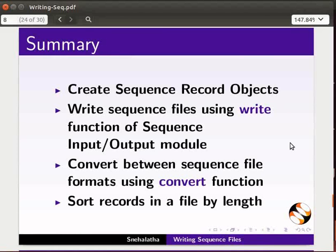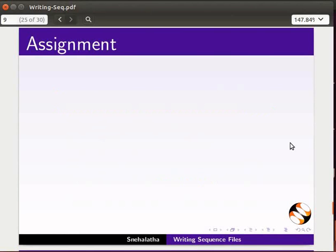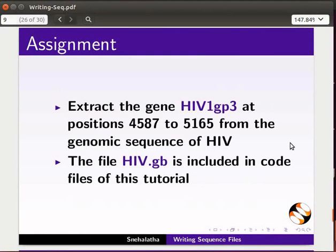Let's summarize. In this tutorial, we have learned to create sequence record objects, write sequence files using the write function of the SeqIO module, convert between sequence file formats using the convert function, and sort records in a file by length. For the assignment, extract the gene HIV1 GP3 at positions 4587 to 5165 from the genomic sequence of HIV. The file HIV.GB is included in the code files of this tutorial.